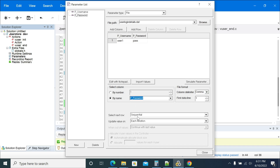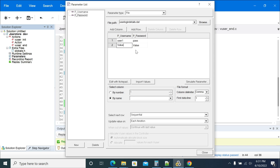What I want is the first value equal to the first row and the second column equal to the second one. If I use another row — for example, user two with a different password — I want to pick the complete row, not independent columns. So I need to pick the value based on rows, not based on columns.